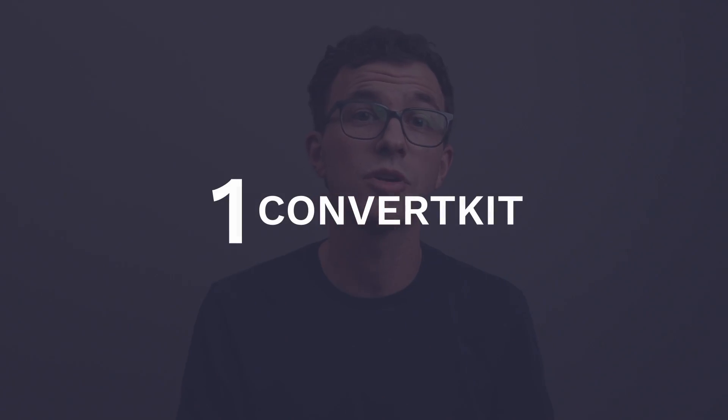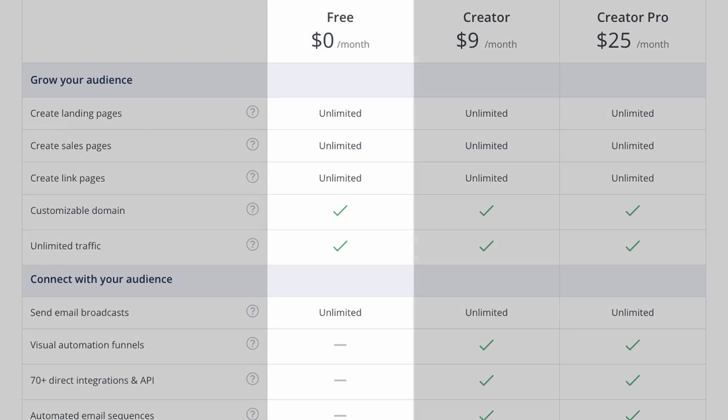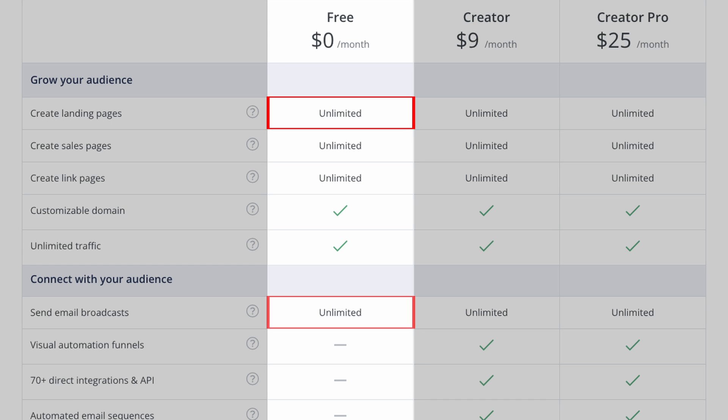Option number one: ConvertKit. ConvertKit is hands down our favorite email marketing software. We've been using it here at the Figco for a couple of years now. They have an amazing free plan you can use for up to 1,000 contacts. You can create unlimited landing pages, send unlimited emails, and you can even connect a custom domain — which isn't an option for most email marketing or landing page builders on their free plan.